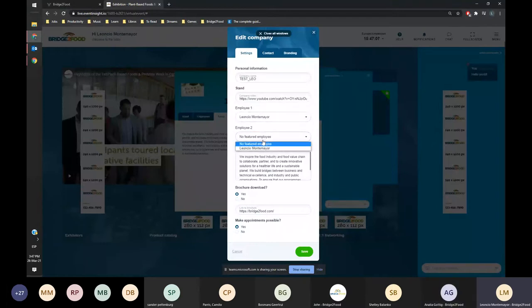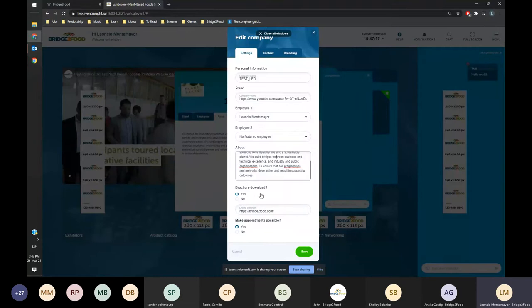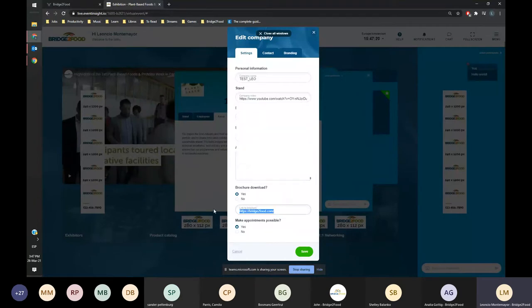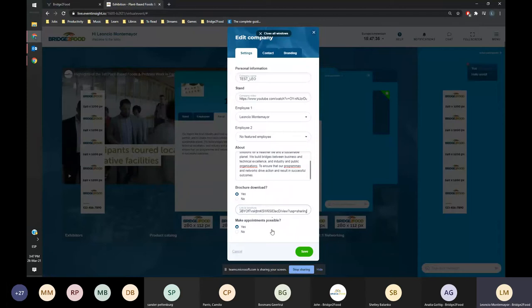Okay, perfect. So here, for example, you can highlight different employees from the company. In this case it's only me. You can have an about description and enable people to download a brochure or not. In this case it can be a link to anything, to an external website of yours. I'm just adding a random Google Drive link. You can also enable or disable if people can make appointments with your company.